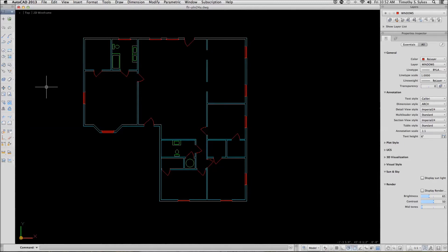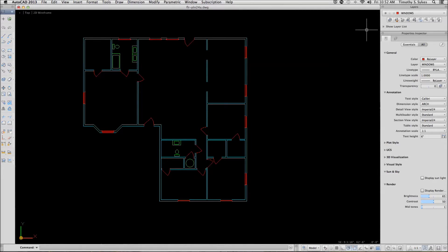This is exercise 24-2-A, working with tiled viewports. I'm in the floor plan 24-A drawing file in the steps lesson 24 folder. I've turned off my view cube just for clarity.